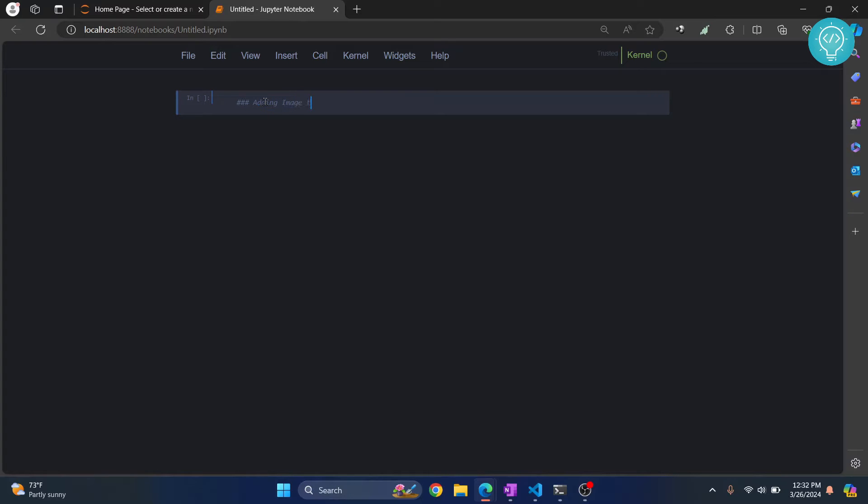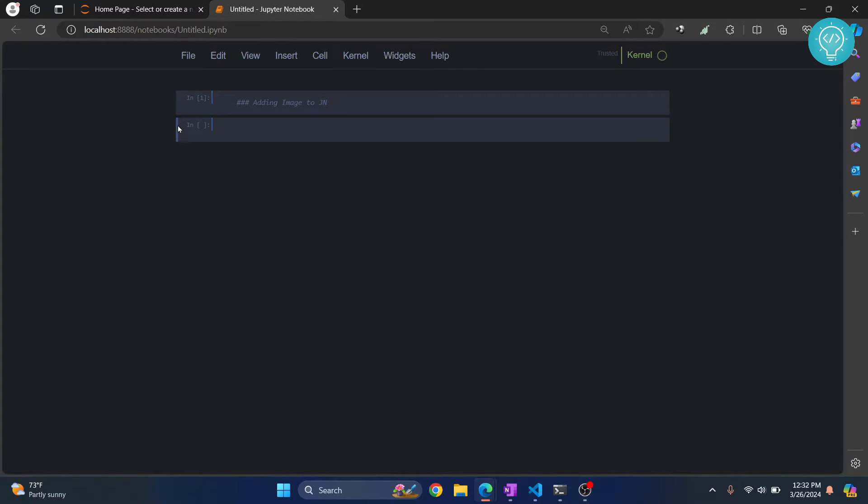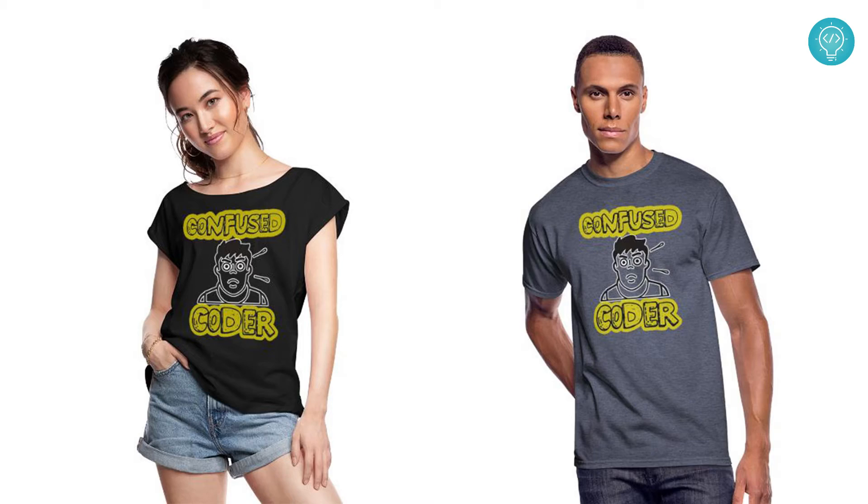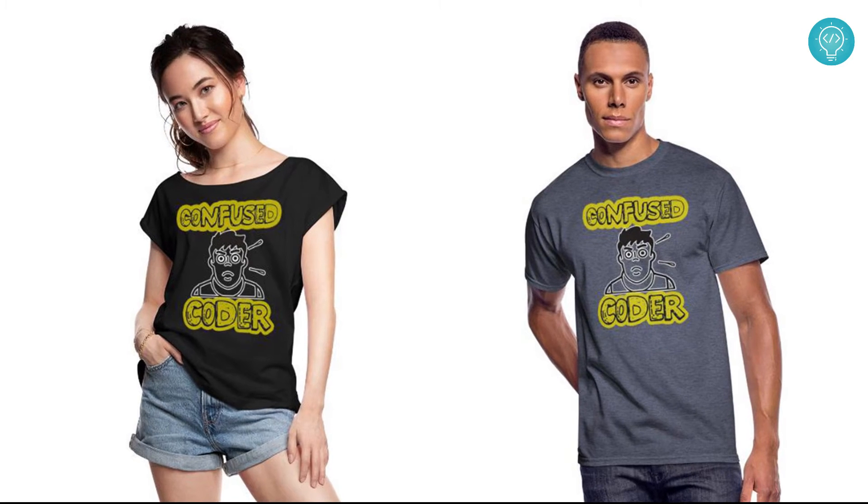Adding image. Shift enter. Now to insert an image, what you need to do is you need to change the cell type. So by default this cell type is code, right?